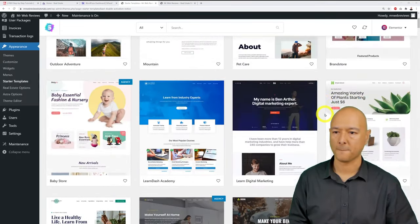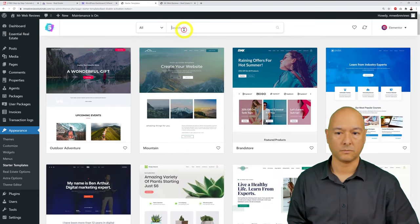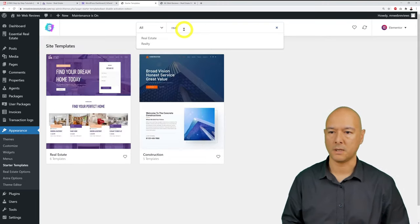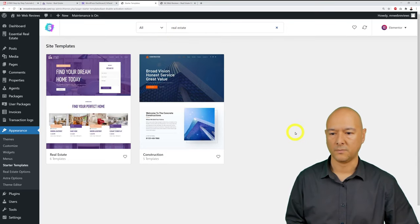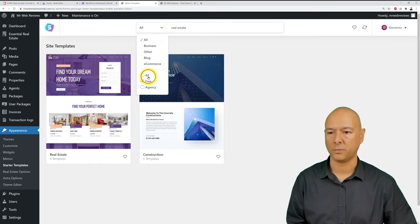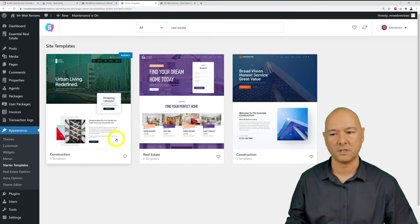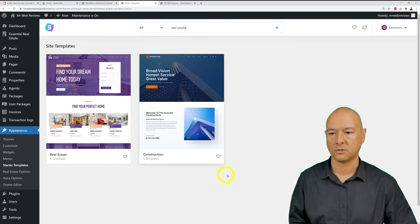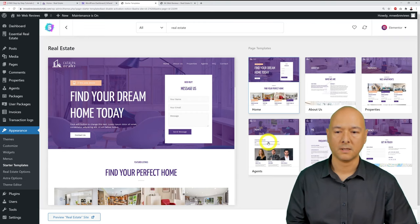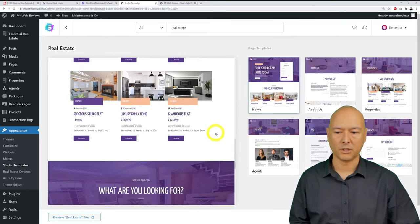Filter by 'Free' and search for 'real estate.' Two free templates appear — three total if you include all. Select the free real estate template, and you'll see it's exactly the one shown at the beginning of the video with home, about us, properties, agents, FAQ, and contact pages.